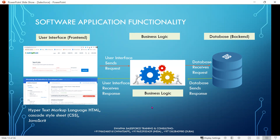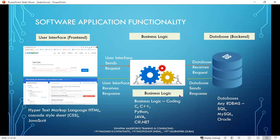What languages are used in the business logic? There are different business logics out there. Which business logic has Naukri used? It might be Java, might be .NET, or some other technology — we don't know. And what database have they used? It might be any RDBMS: SQL, Oracle, or MySQL. Any software application requires a user interface, business logic, and back-end. This is the standard flow — this is software application functionality.